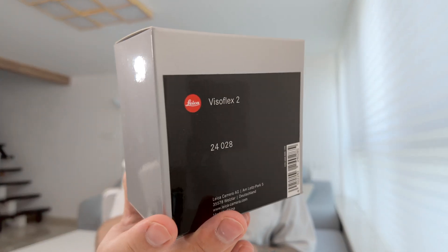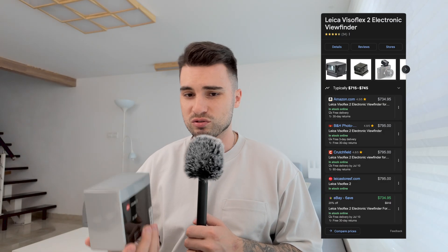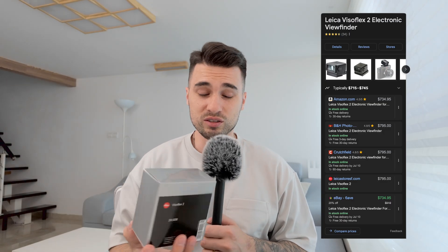The Visoflex 2 costs around $700 new, and to me it's just too much. It's the cost of another lens, so I wouldn't justify buying it before. But recently I saw this ad from some guy that had Visoflex.